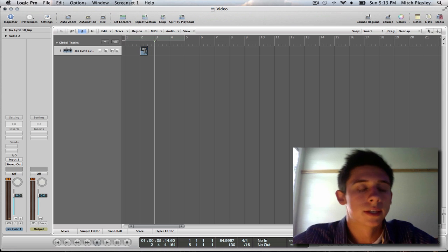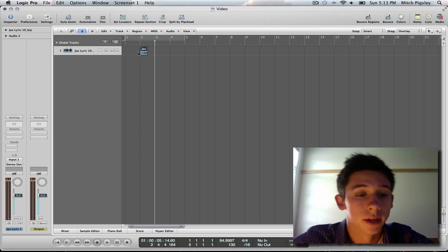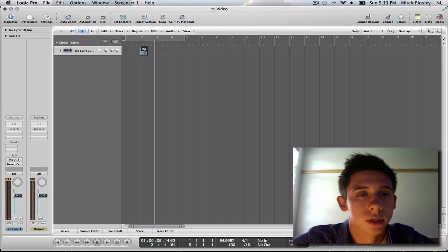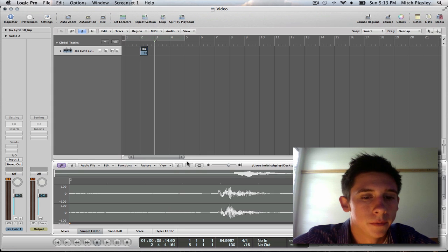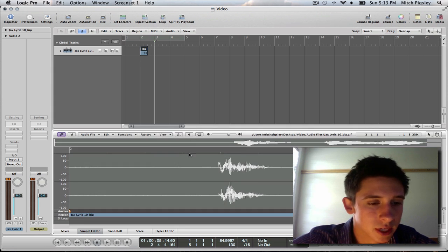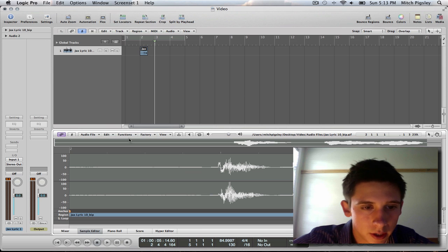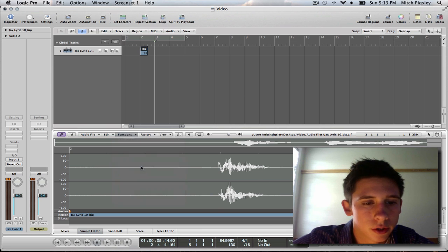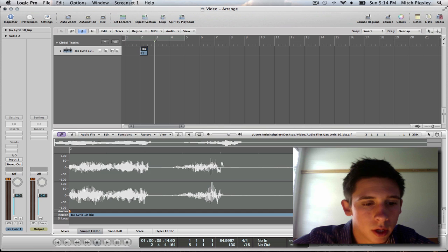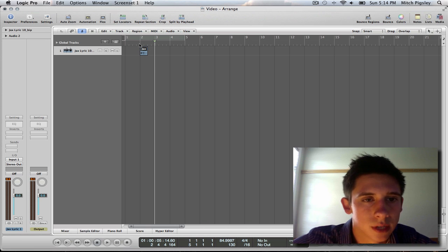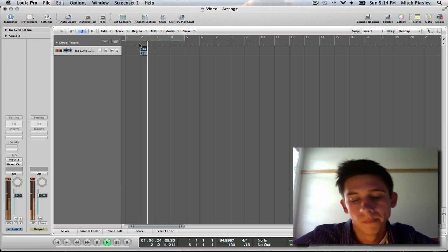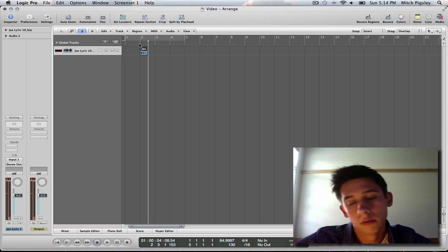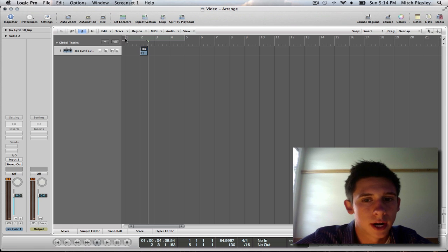First of all, like I said, we need to reverse the track. To do that, I'm going to double click it. And up pops the sample editor. Now what I want you to do is go to functions, and there is a reverse option. We will listen to the track, see what it sounds like. So awesome, right? Reverse tracks.